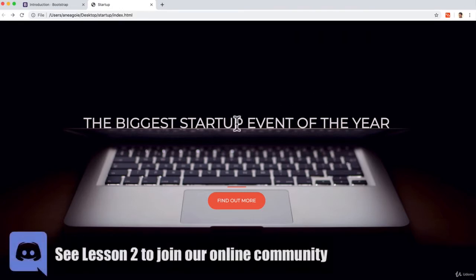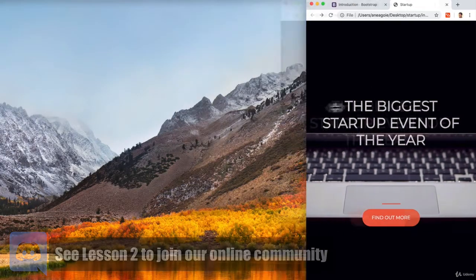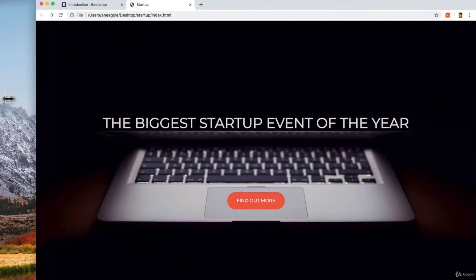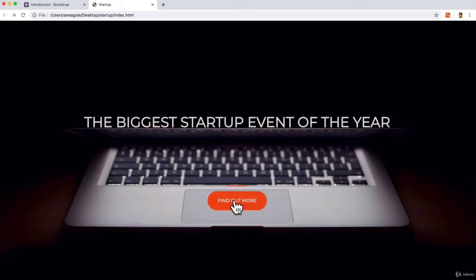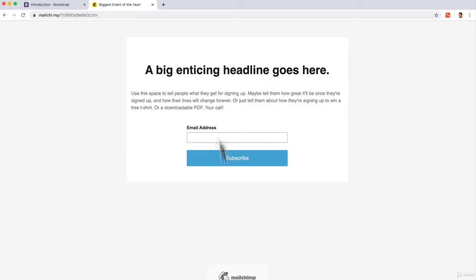A landing page like this that is responsive, but most importantly, it has some text. It has a button, but check this out. When you click on the button, it takes you to a form to sign up and collect email addresses.